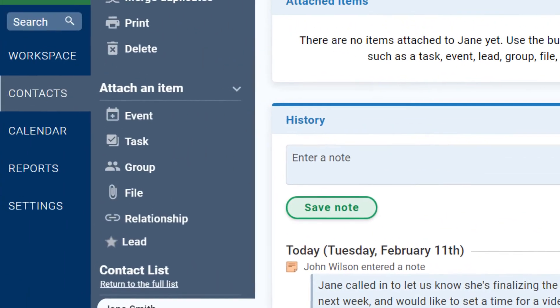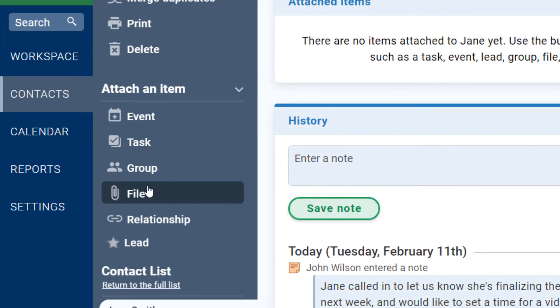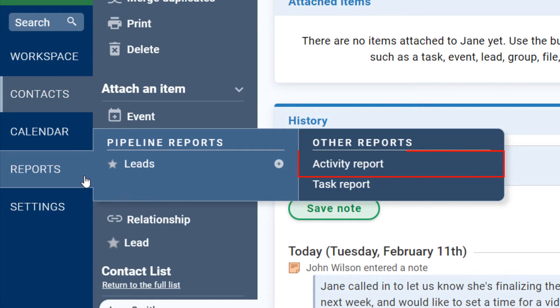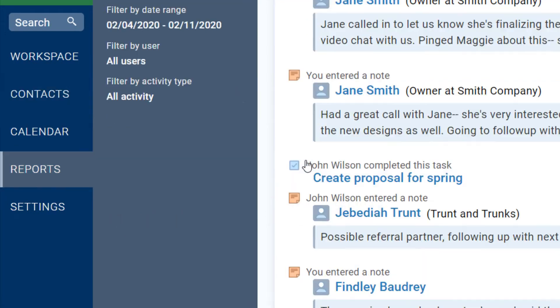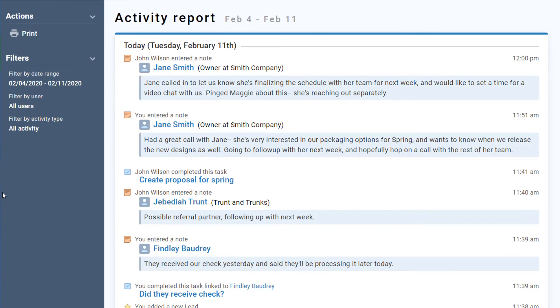The Activity Report is a great report for seeing every note you've entered into the CRM, as well as completed tasks, events, pipeline activity, and emails.